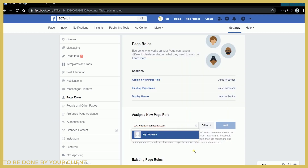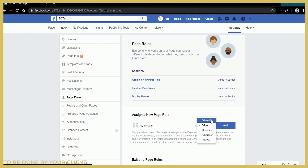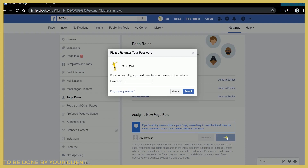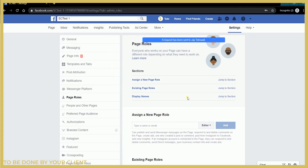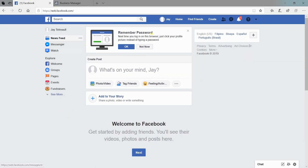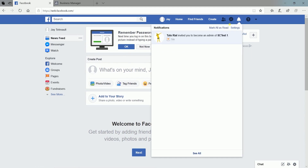Then type in your email address on the field, and he needs to select Admin on the roles. Once done, click the Add button. He may need to re-enter his password to continue. On your end, you should receive a notification that you're being invited to become an admin of the page. Just click the notification and accept the invitation.